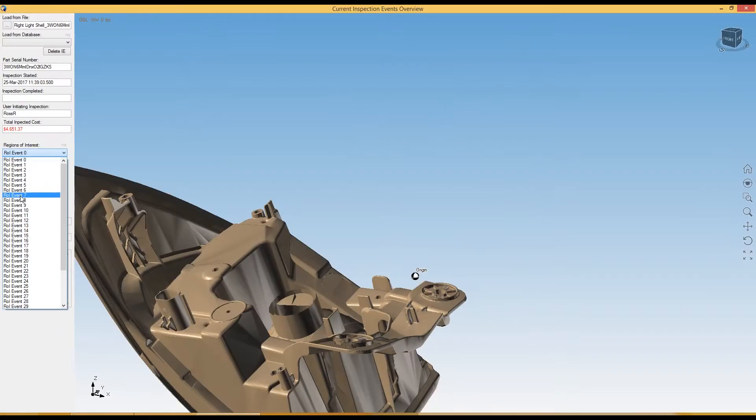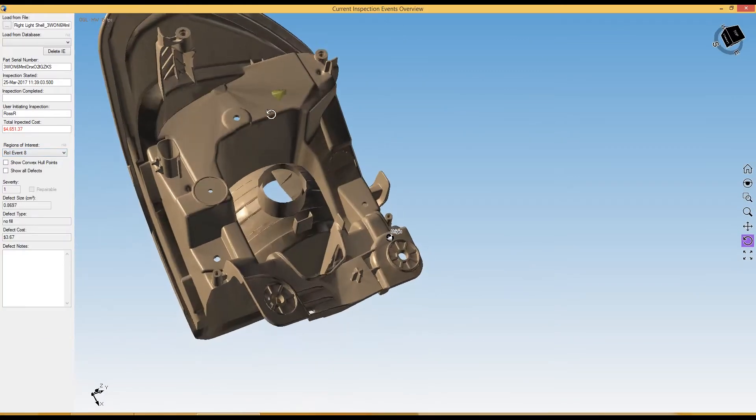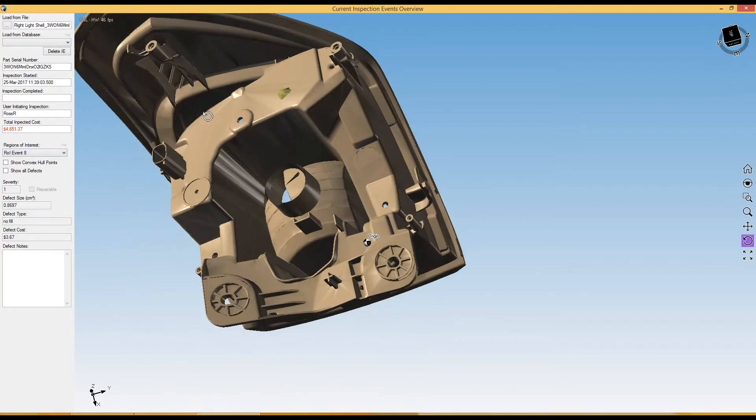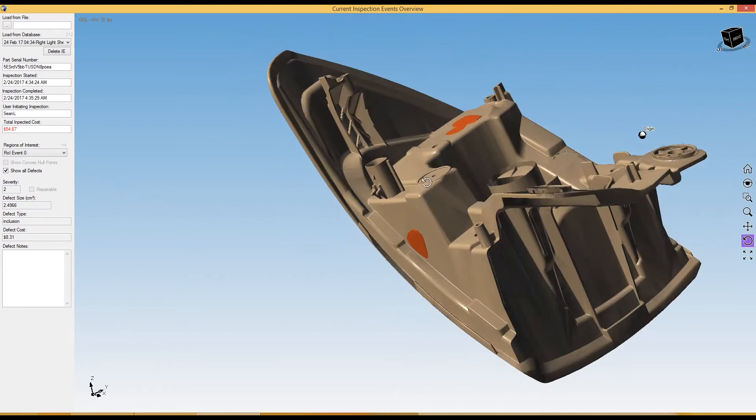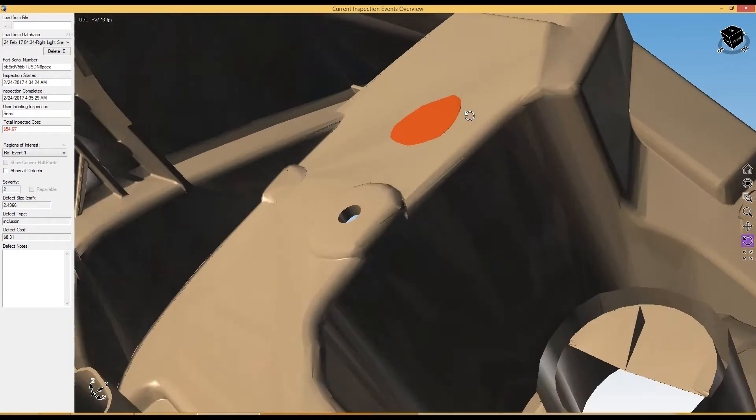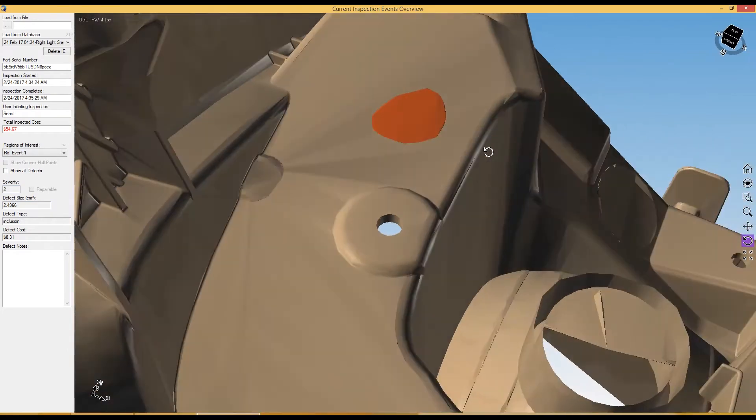Data points are precisely located within the vision algorithms, mapping the data points on a virtual part model or digital twin.